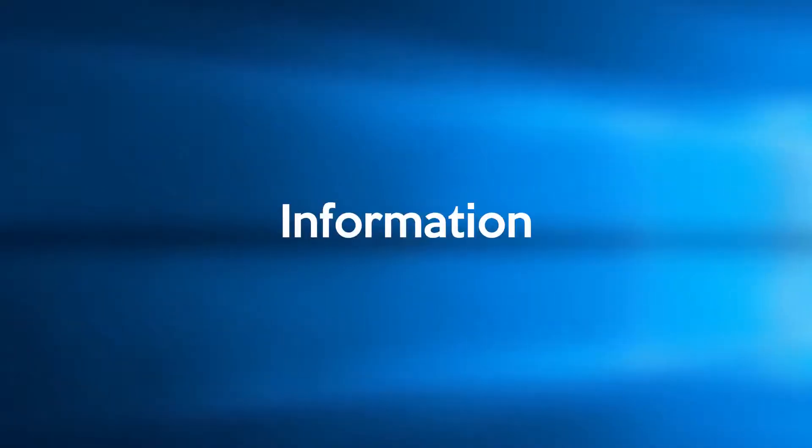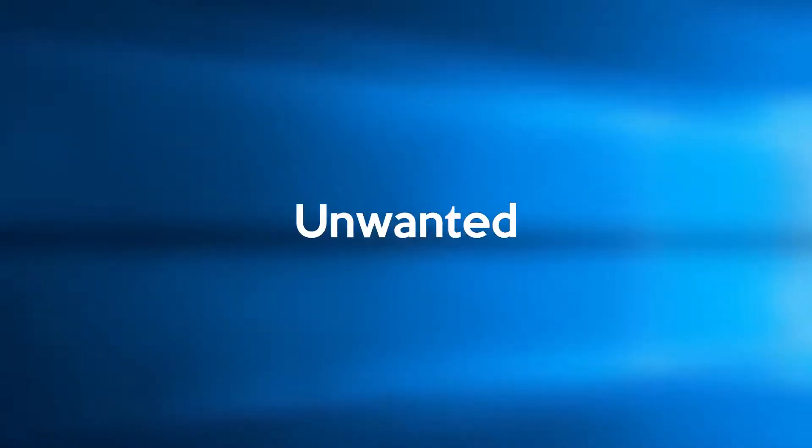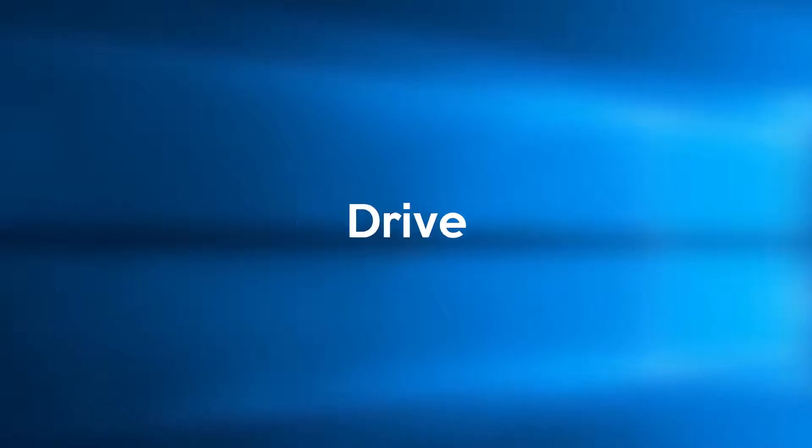For your information, cleaning the unwanted files from your C drive or system drive will make your Windows run much faster. So let's start.